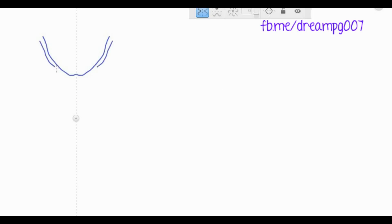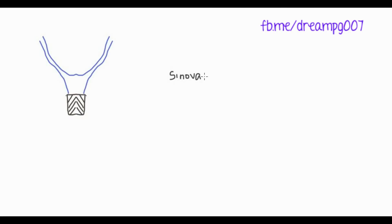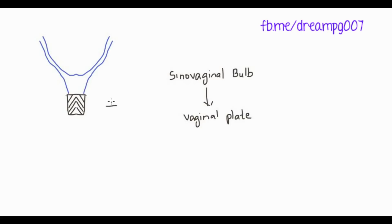The sinovaginal bulbs fuse together to form the vaginal plate, and most of the vagina is developed from this vaginal plate. So most of the vagina is developed from the endodermal cells of urogenital sinus.